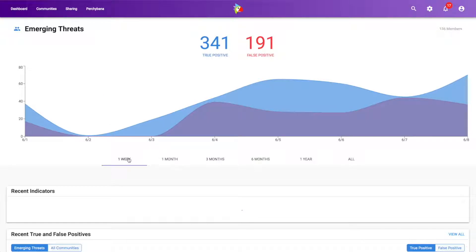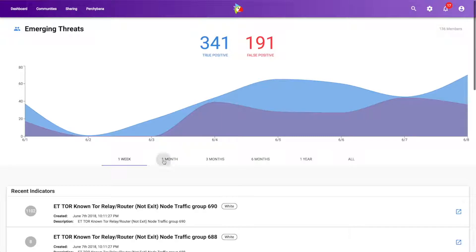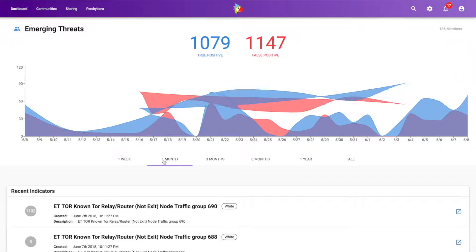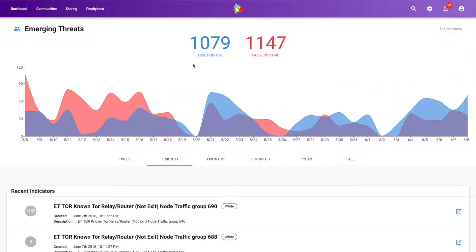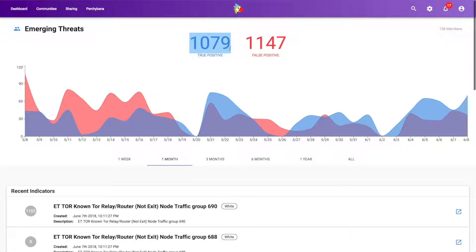Right now I'm sorting on a one-week view. Let's go ahead and move to a one-month view. And the only reason for that is just so we have some more information here for this demo. So we can see within this entire threat community within Perch,